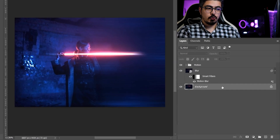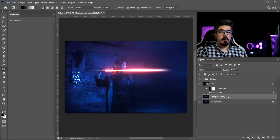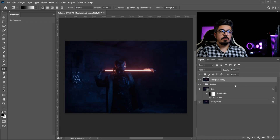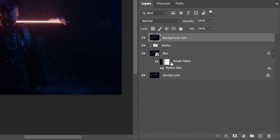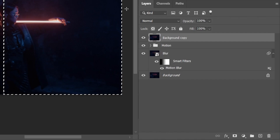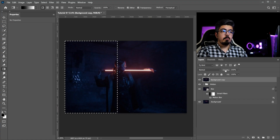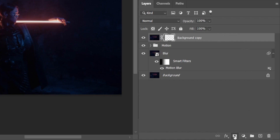Go back to the background layer and make a copy — press Ctrl or Command J. Pay attention: after making the copy, move it to the topmost layer. Make sure it's activated, then Ctrl or Command-click the smart filter to make a selection. Press Ctrl or Command + Shift + I to inverse the selection, then add a mask to the background copy layer.